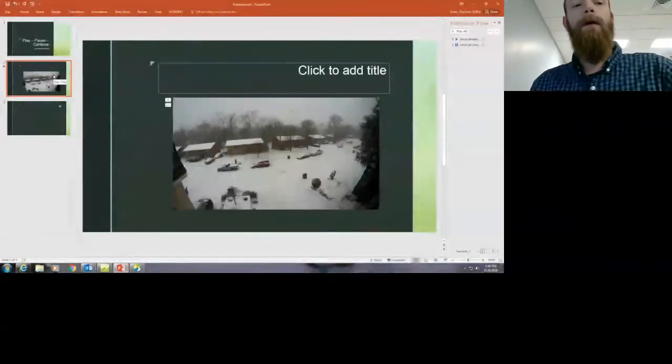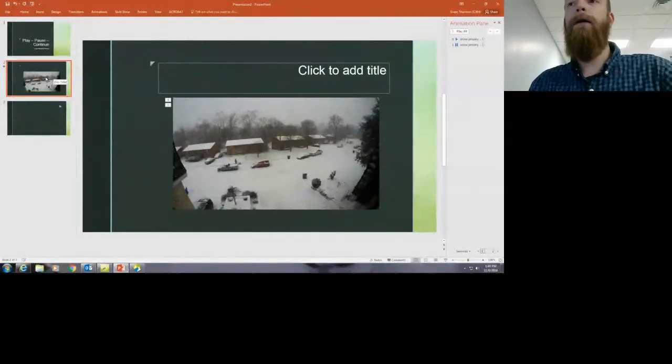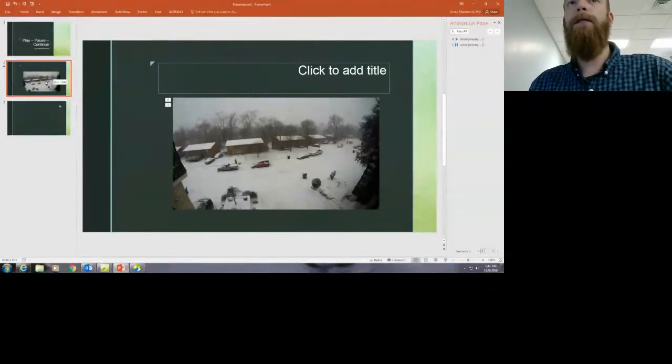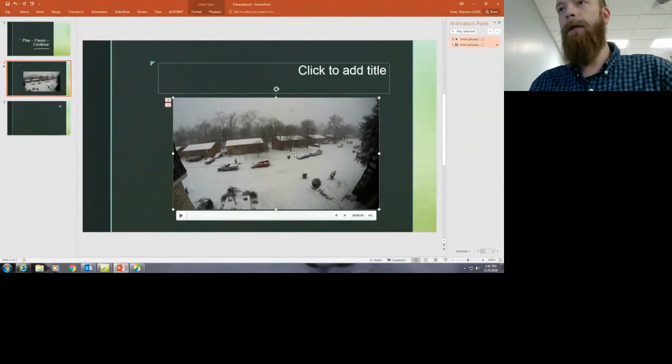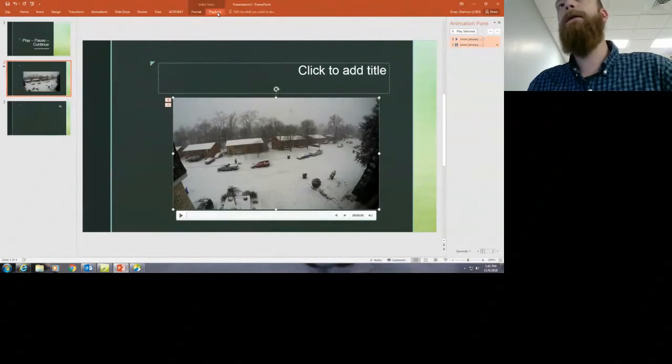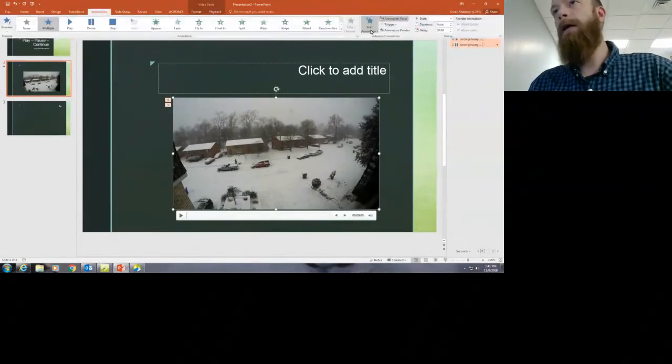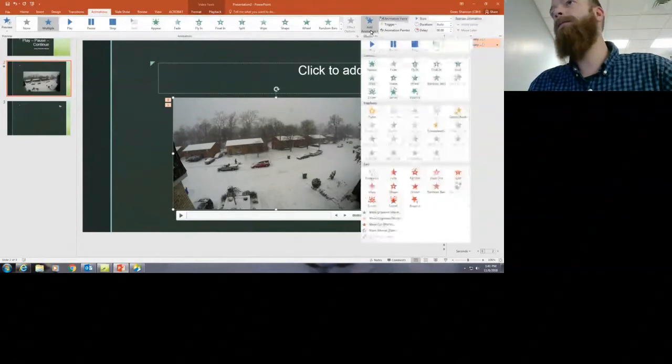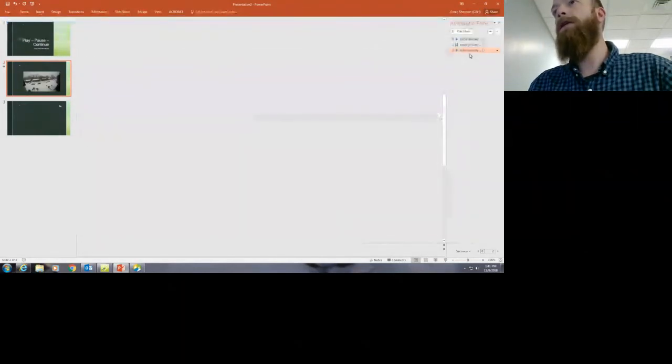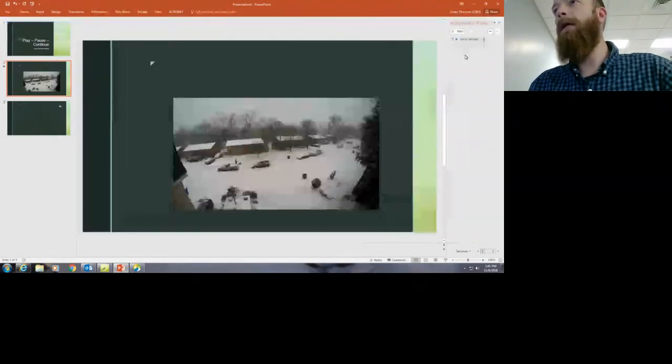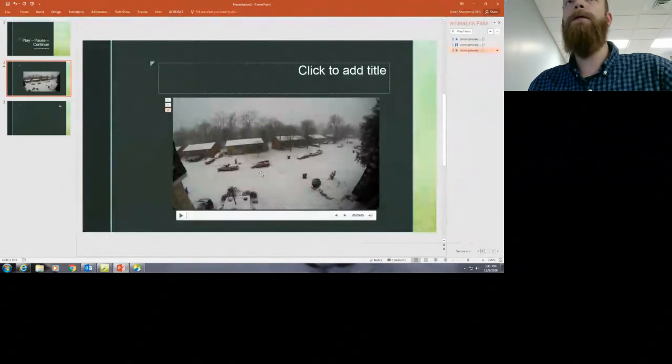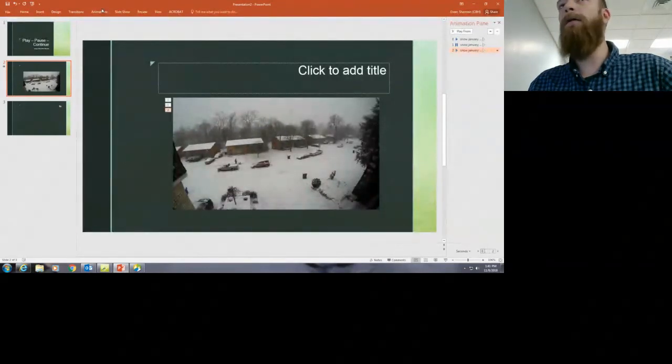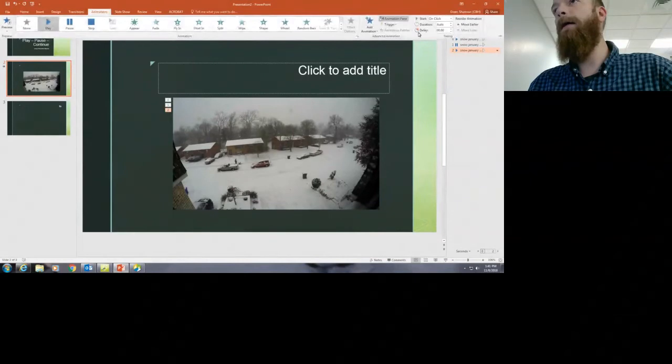So click on the video so it's selected, then we go to animations, add animation, and add another play. And we're just going to be building on to that with play, pause, play, pause until we feel like we've got enough.